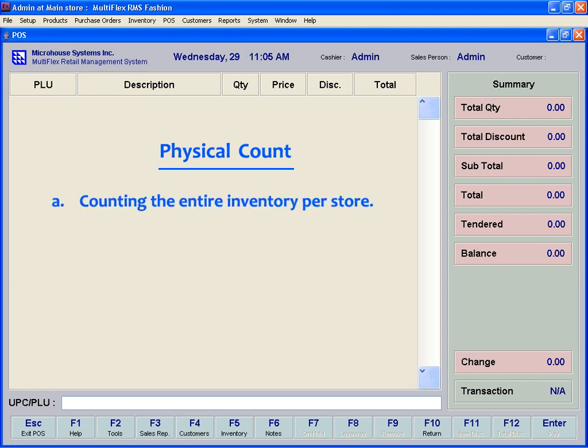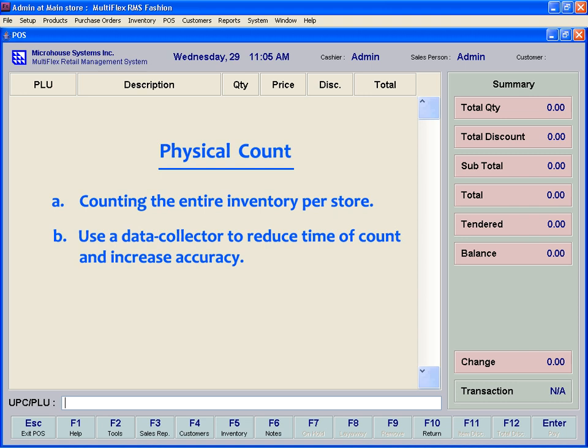Physical Count is a detailed record of the entire inventory in each store. Multiflex's modern design structure helps to minimize the time required for performing an accurate inventory count. Multiflex is compatible with a variety of electronic data collectors and scanners to speed the process.